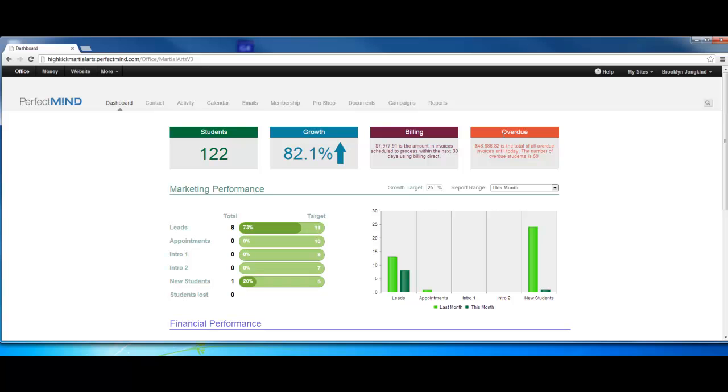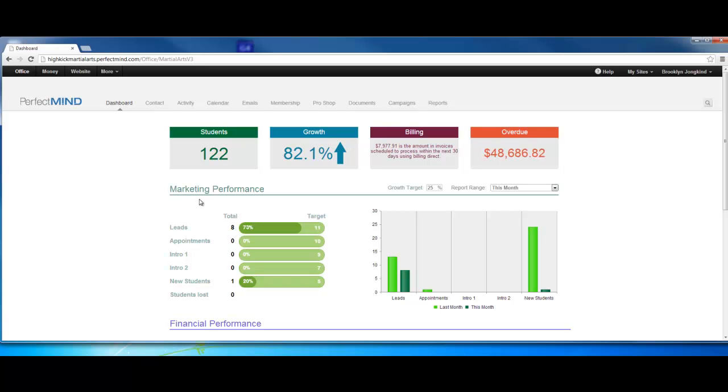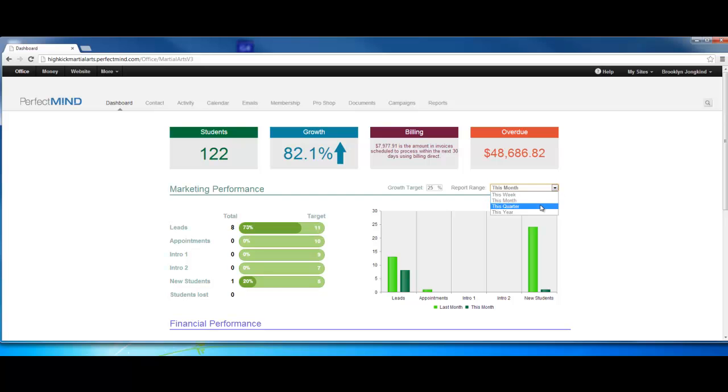Now marketing performance. What we can do with the marketing performance here is we can actually set a growth target. You can say I want to grow 25%, I want to grow 50%. You could use the report range for this month, which means it's going to compare this month to last month. If you wanted to do this quarter, it would compare this quarter to last quarter. Likewise with this year, this week, and so on.